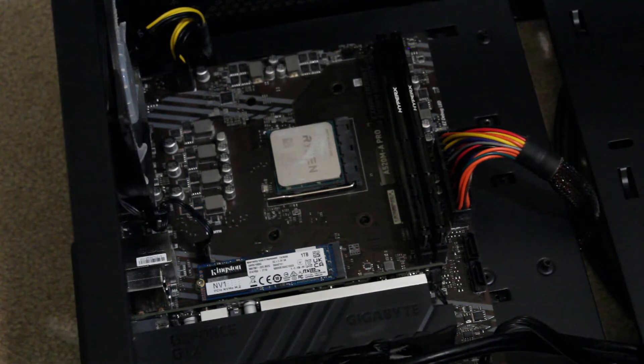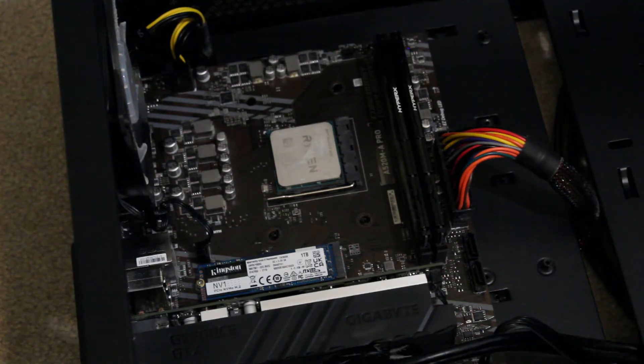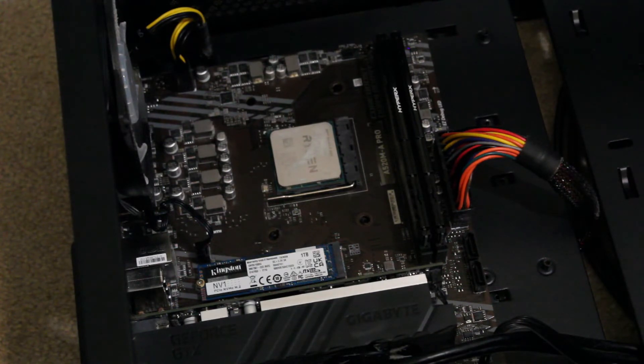Now, I'll find the AMD mounting hardware in this bag here.